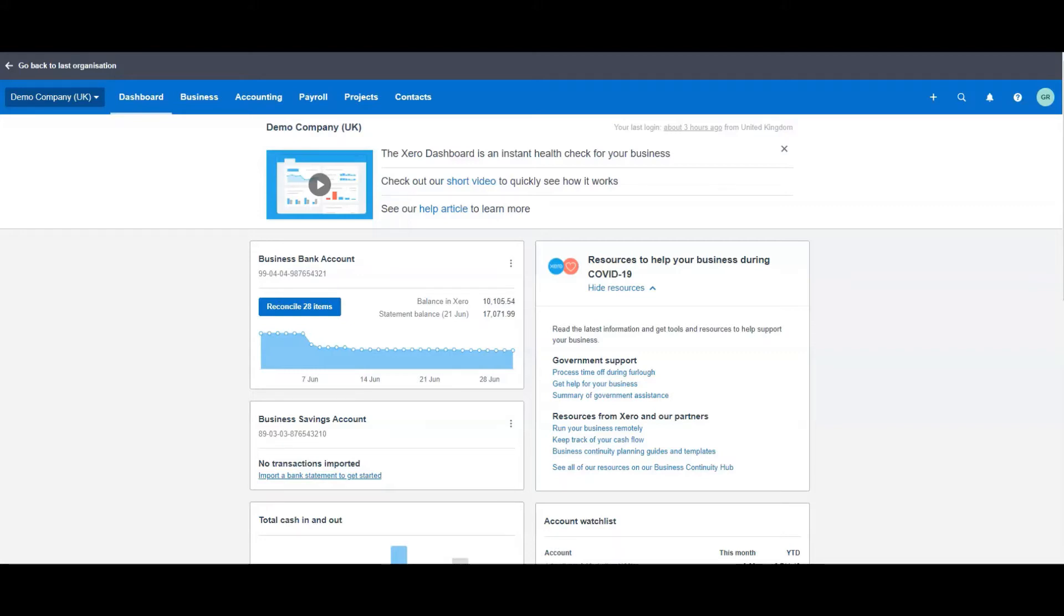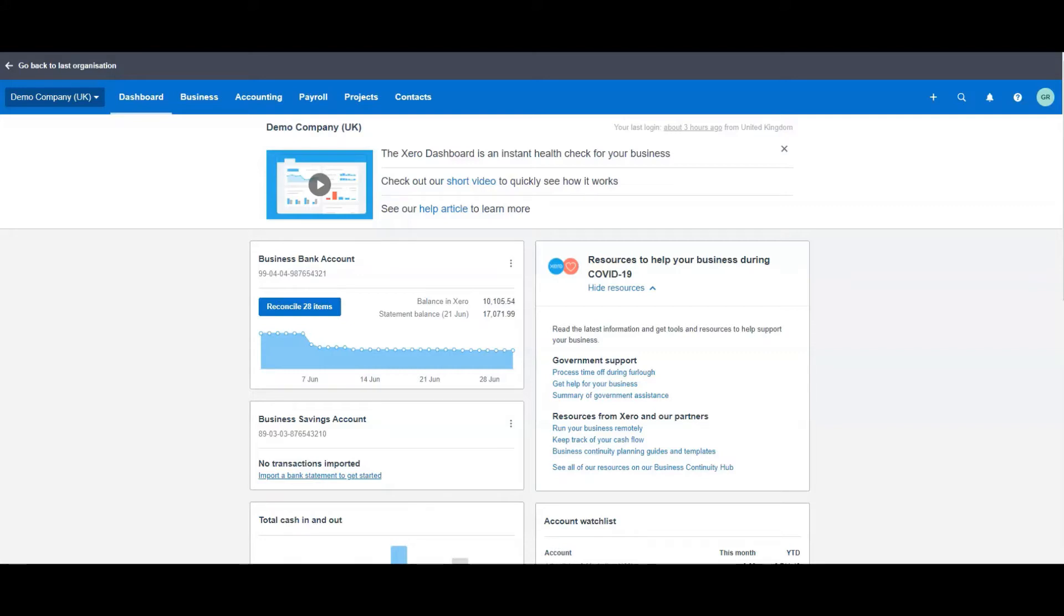Now I will point out that Xero does actually have a fixed asset register that will do it automatically when you set it up. But not everybody actually wants to use that, specifically if you don't have lots and lots of assets. So this is based on you just having a straightforward system that you want to follow and that you can add for yourself manually.